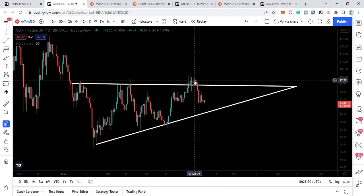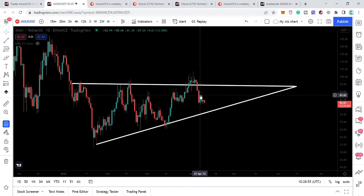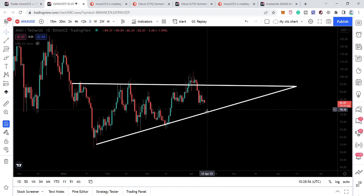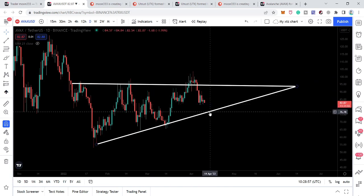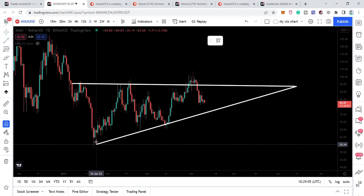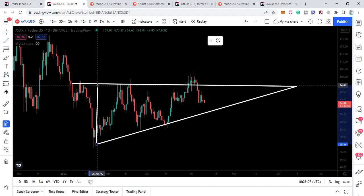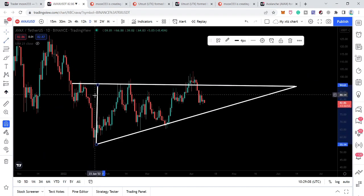And now it is likely to test the support of the triangle. For example, if it will test the support, that will be a move up to approximately 77 dollars. Now let's take a look at the targets for this triangle. If the price line breaks out this triangle, then our next target can be here, approximately 135 dollars.